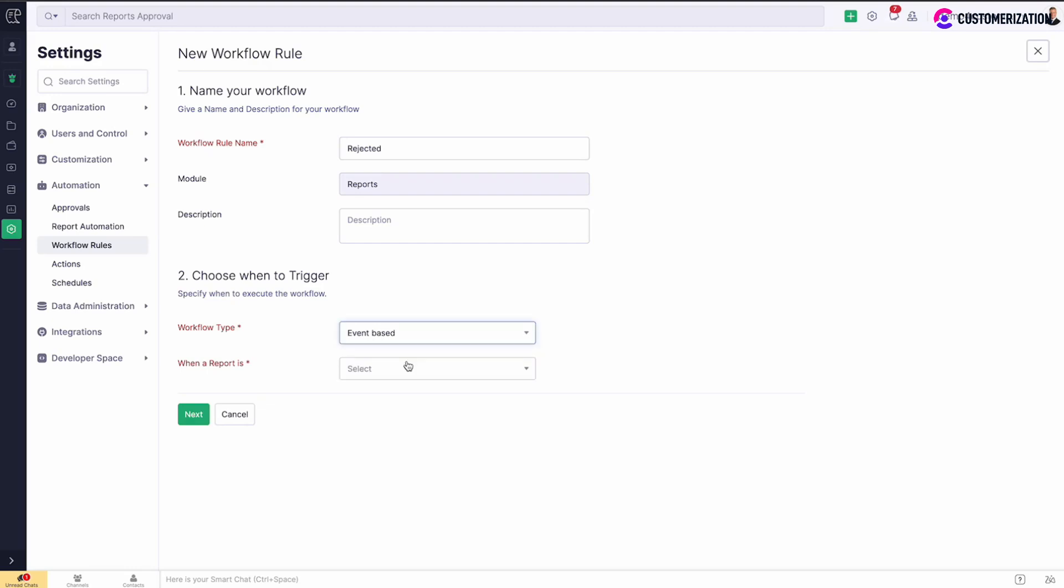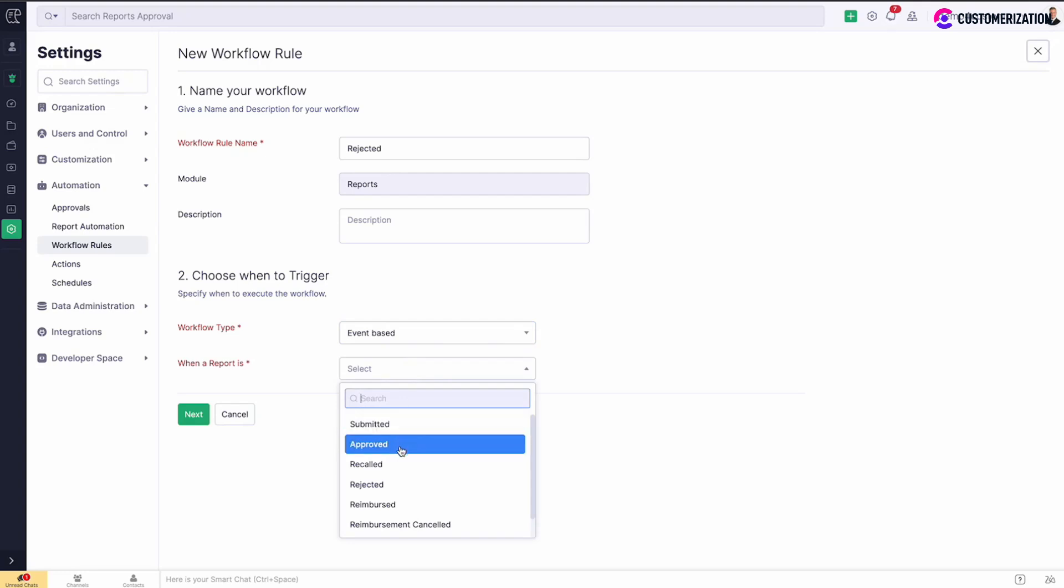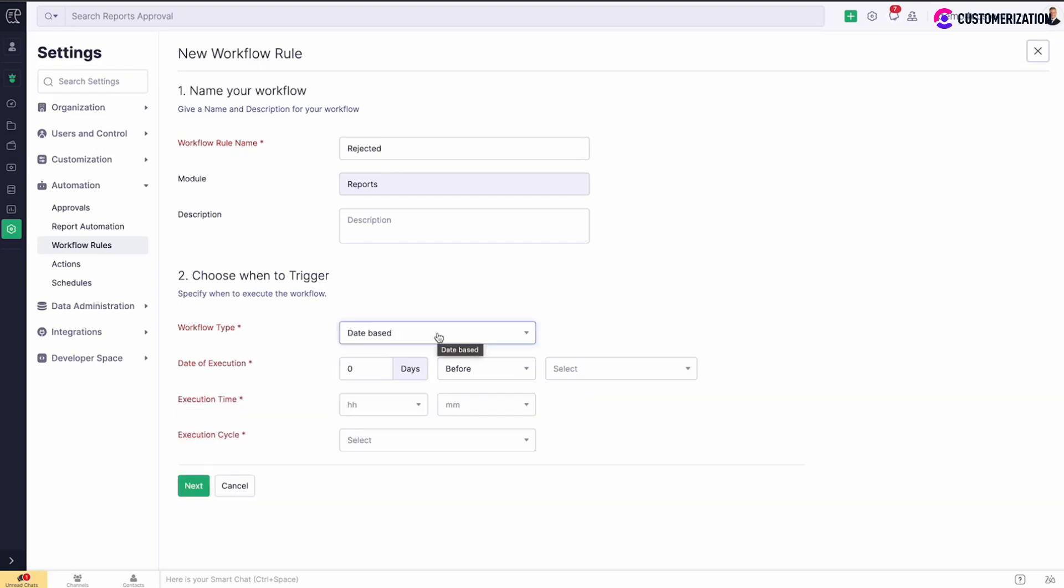For event-based workflow rule, select when you want the rule to be triggered in the drop-down below: when report is submitted, approved, or maybe rejected. For a date-based type, specify date of execution, time and frequency at which the workflow should be triggered.